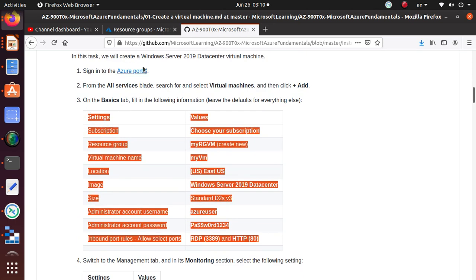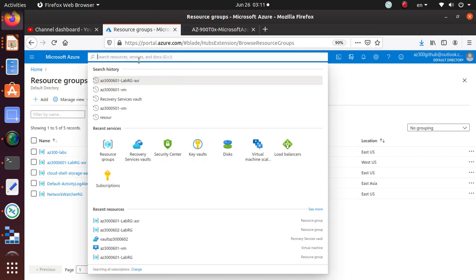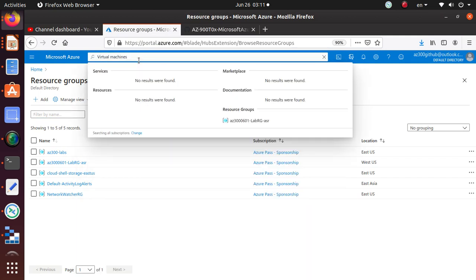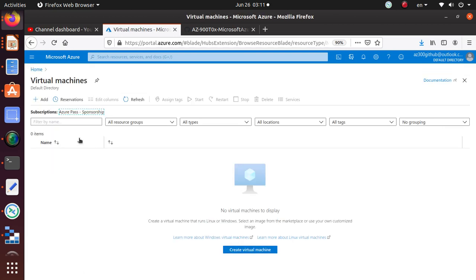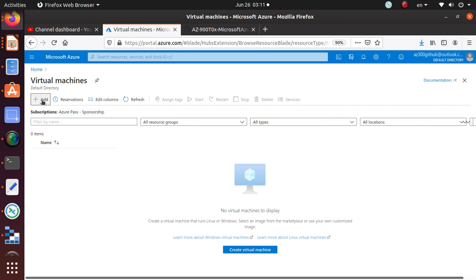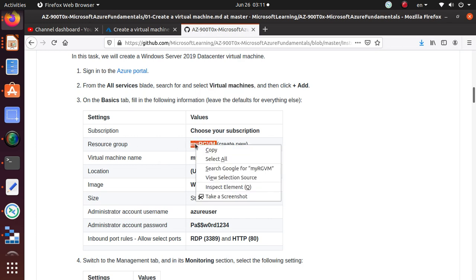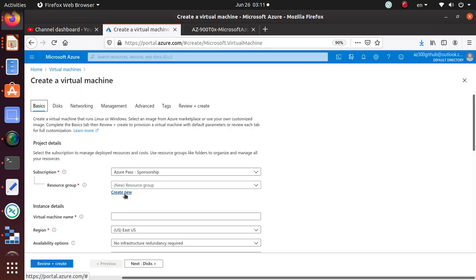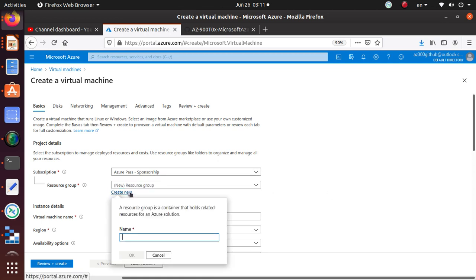Let's start working on it. Go to the Azure portal and search for virtual machines — just search for it and it should show up. I don't have any virtual machines in my environment right now, so click on Add. This will allow us to create a new resource group as part of the deployment.